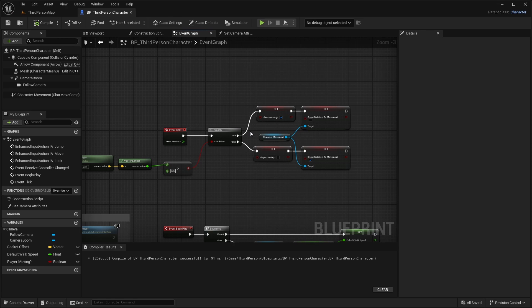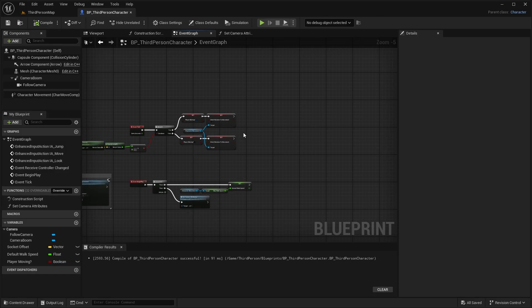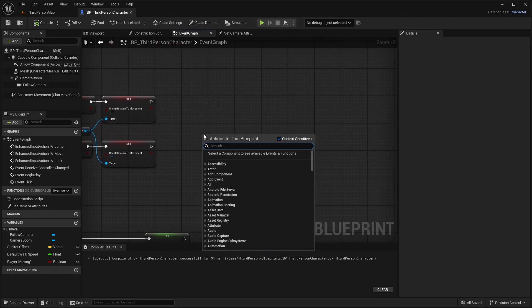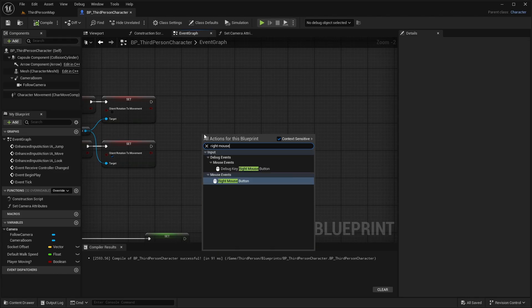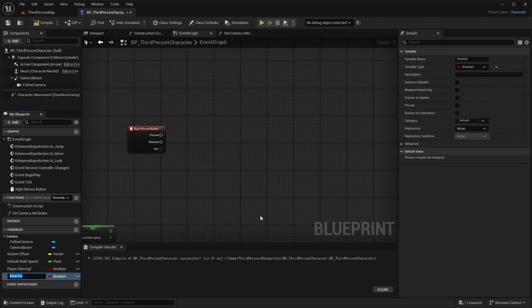Now we'll do the bulk of the code. We're going to grab whenever we use the right mouse button — we can set this up with input actions later, but right mouse button works for now. Type in Right Mouse Button. Create a new variable and call it Aiming. Drag it in and set it.